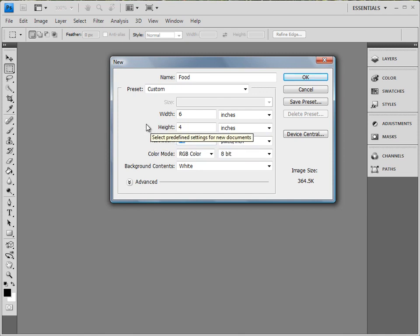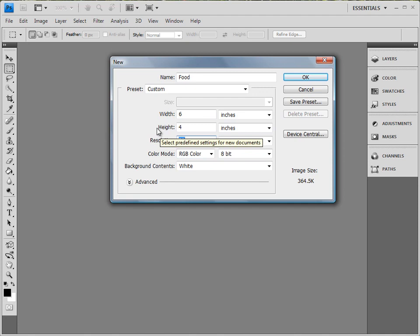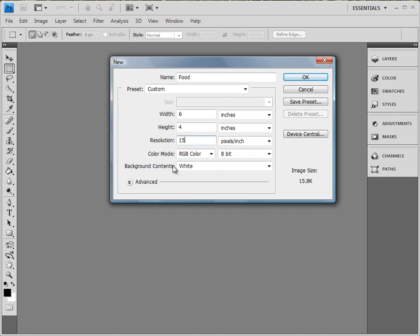The resolution of this, 72, is great if it's just going to be seen on a computer monitor. But if you're actually going to print it out, you want to be in the range 150 pixels per inch to 300, and then you get a nice picture that actually prints and looks like a photo.